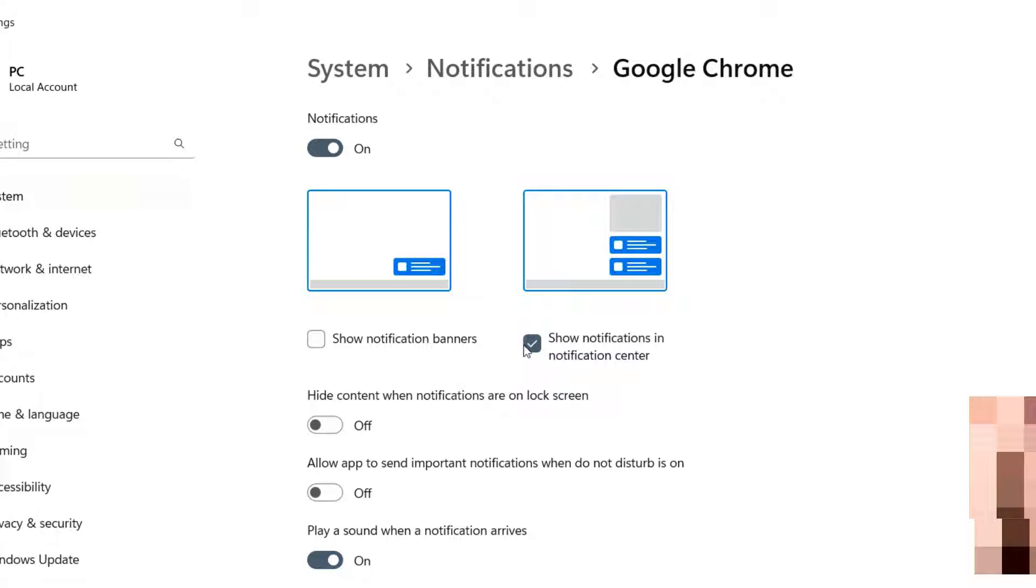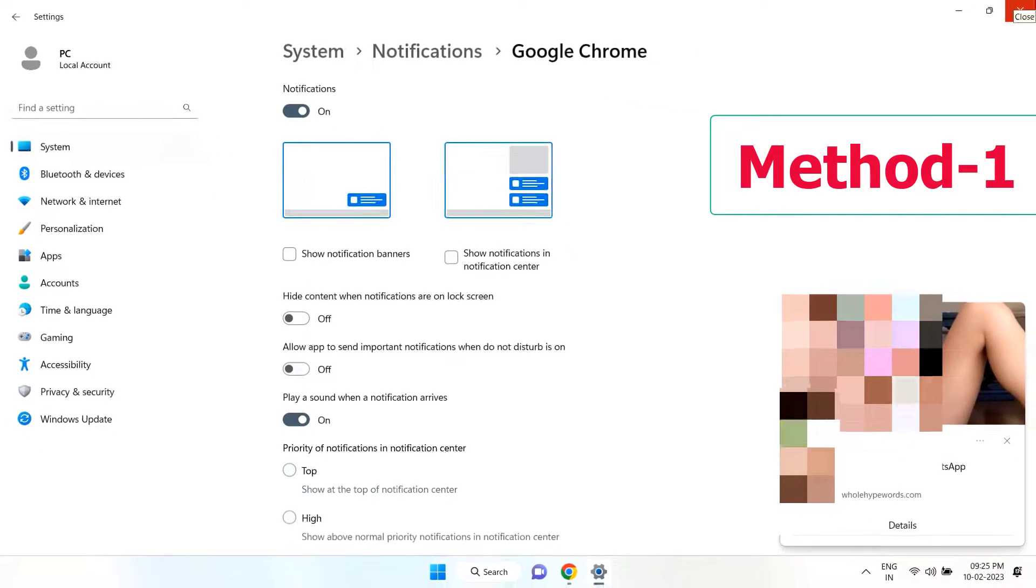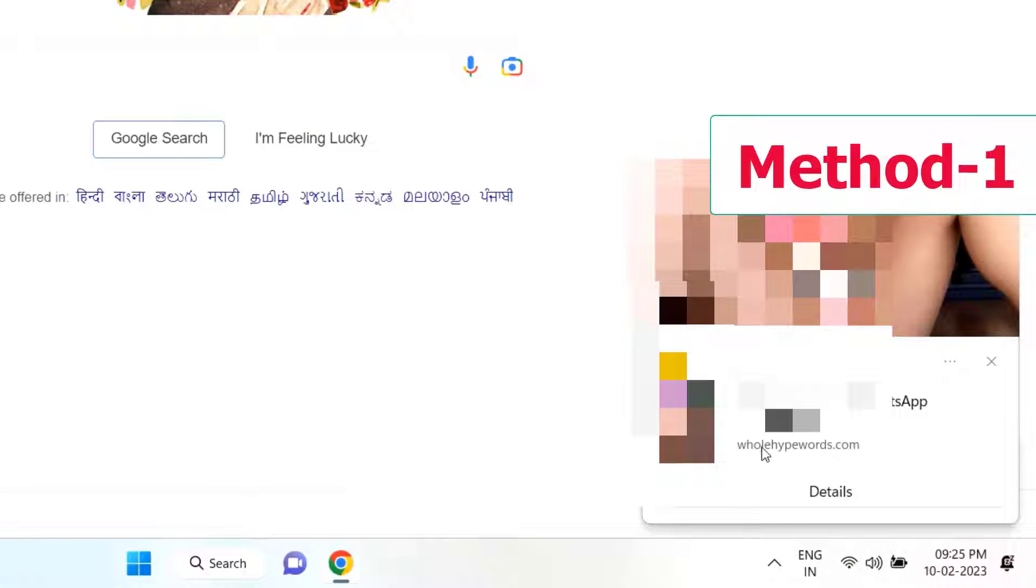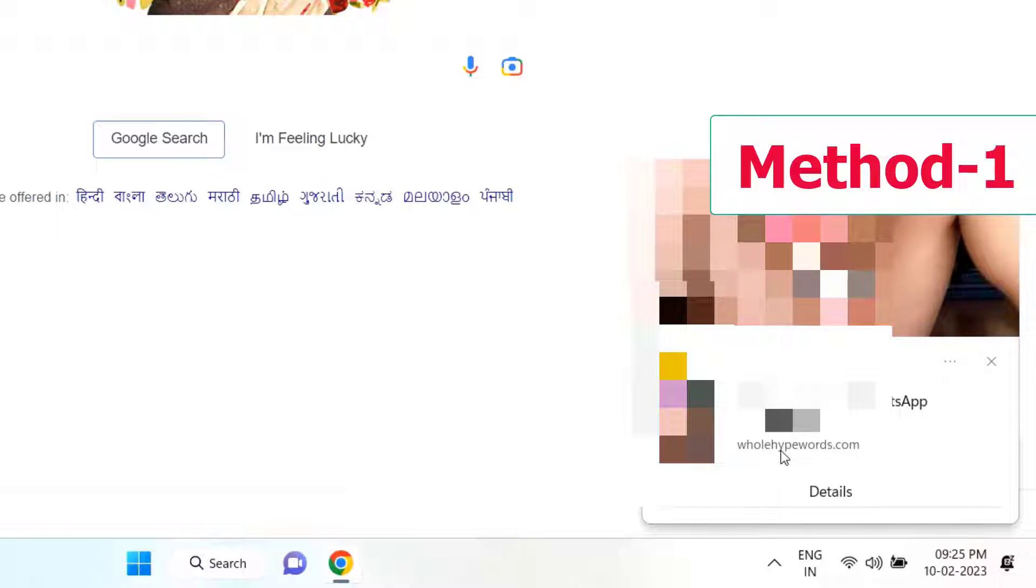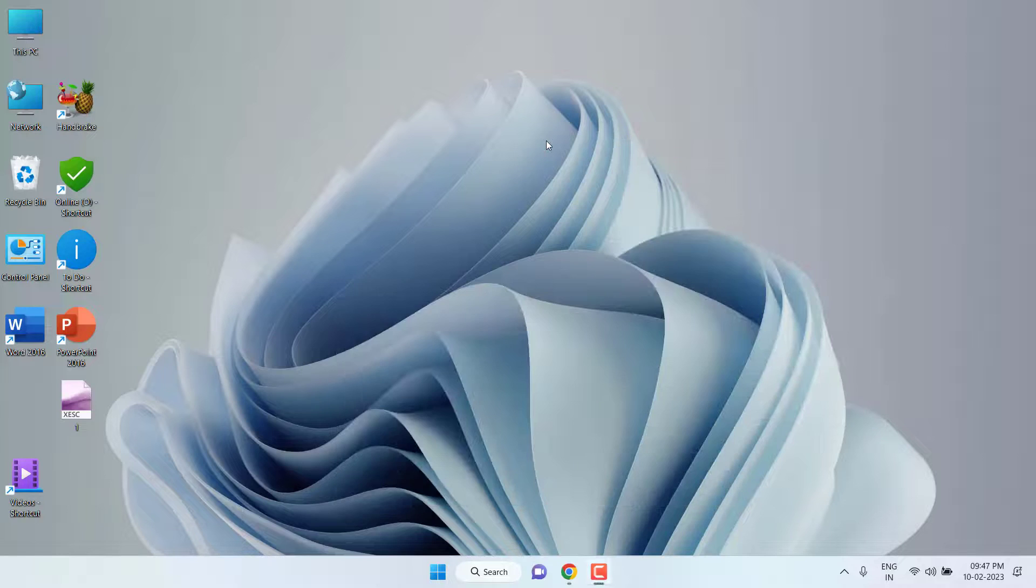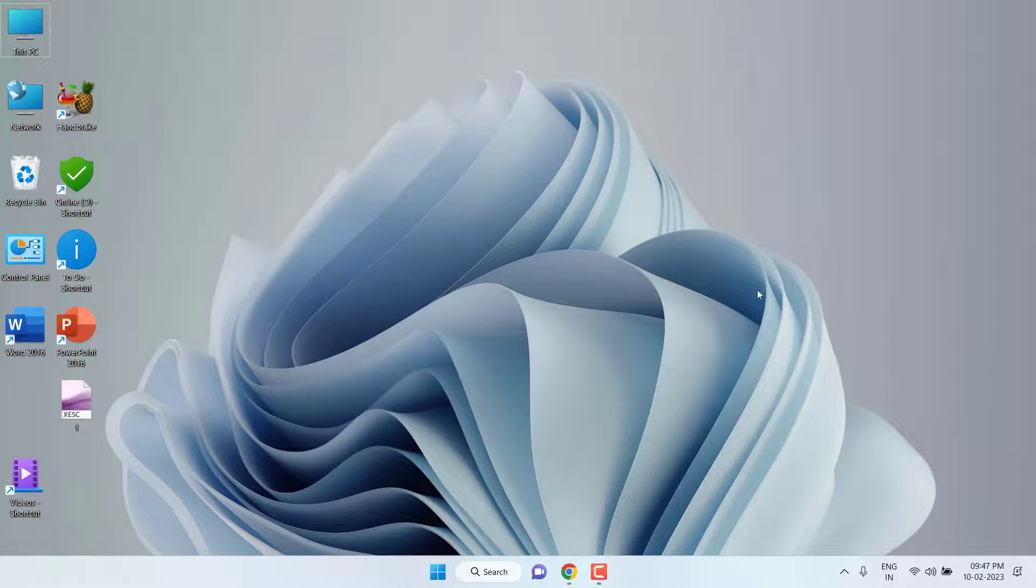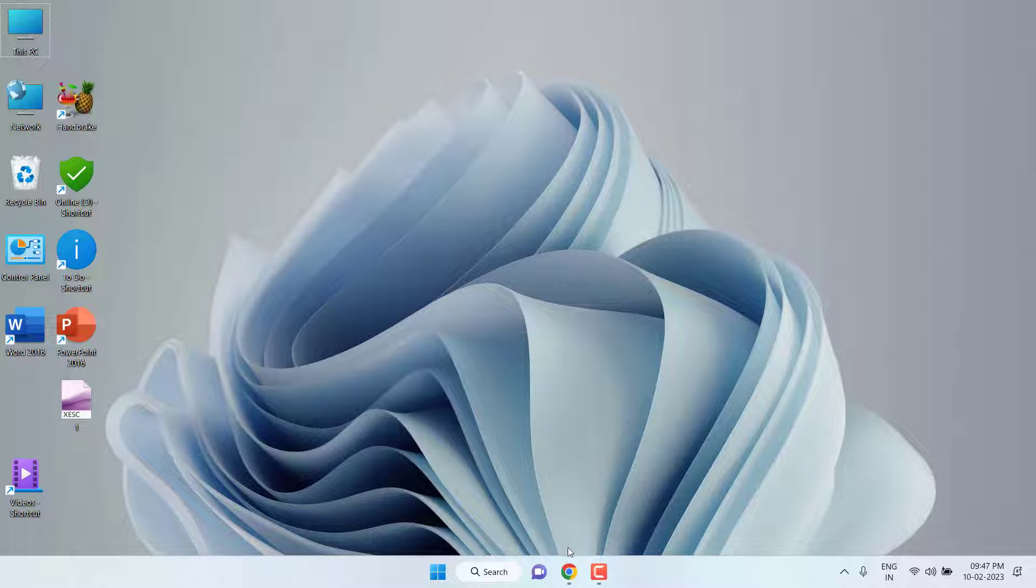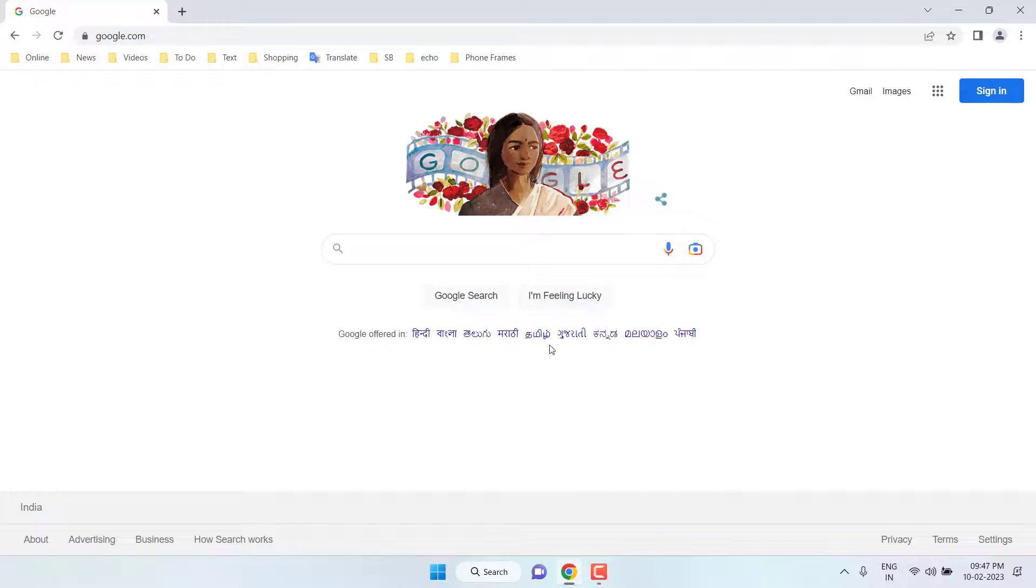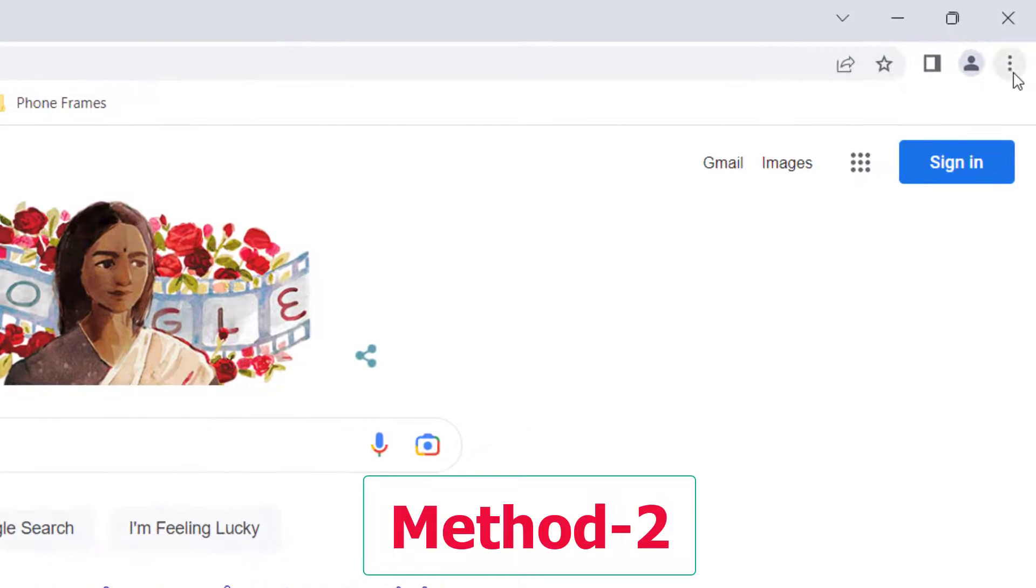Just uncheck this one. This is the first method to instantly fix this problem. After this, simply remember this website which you are getting the notification from. Remember this website and now close the notification. Click on X mark. This is the first method to permanently disable this notification.